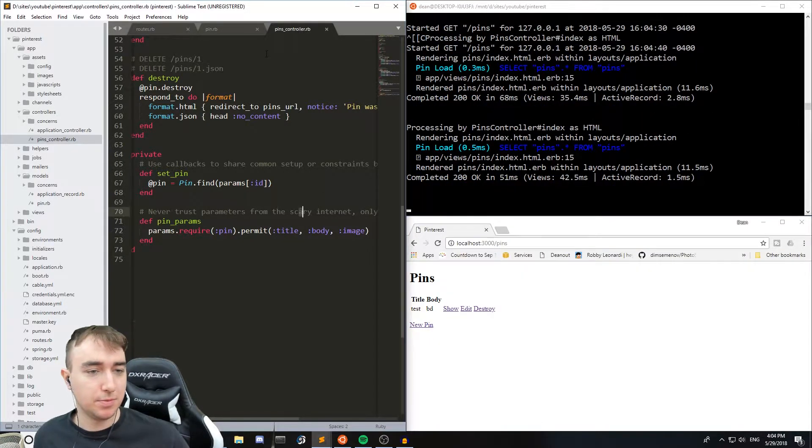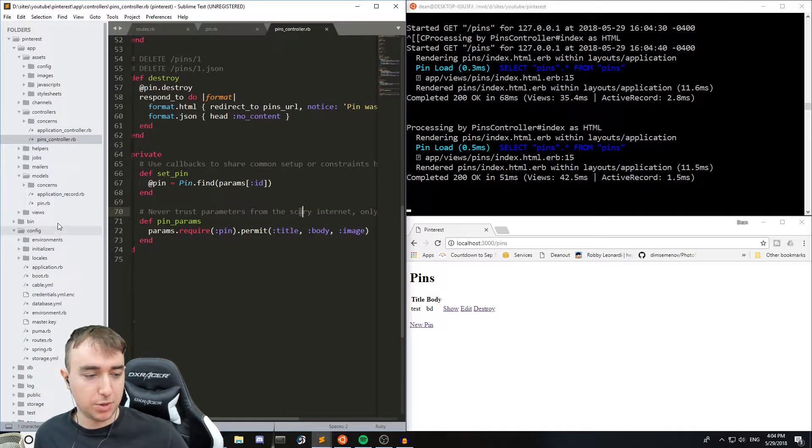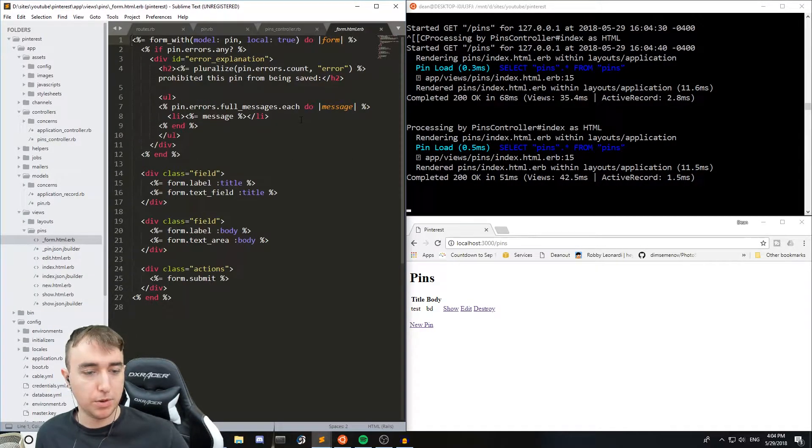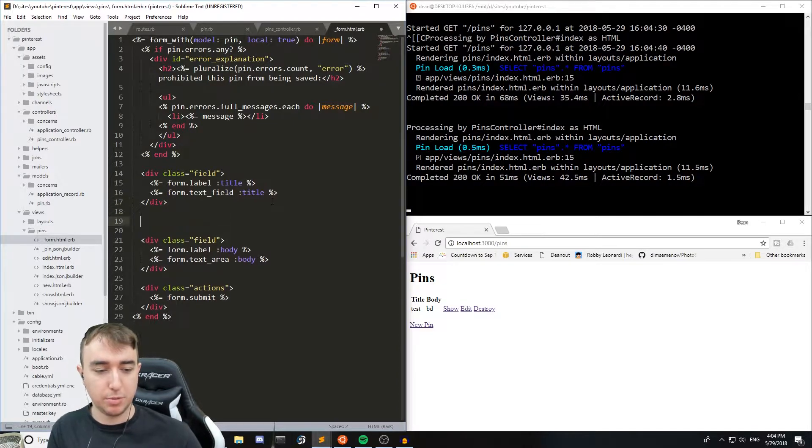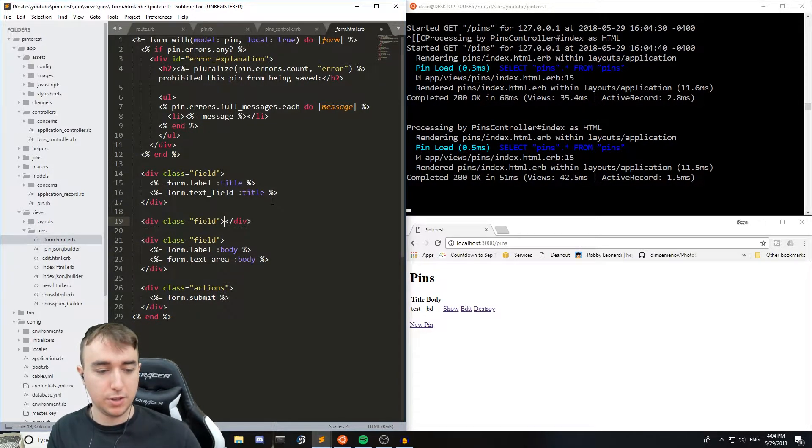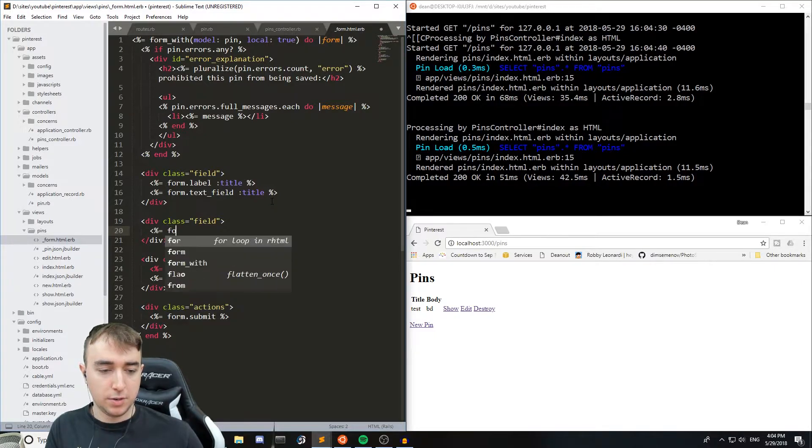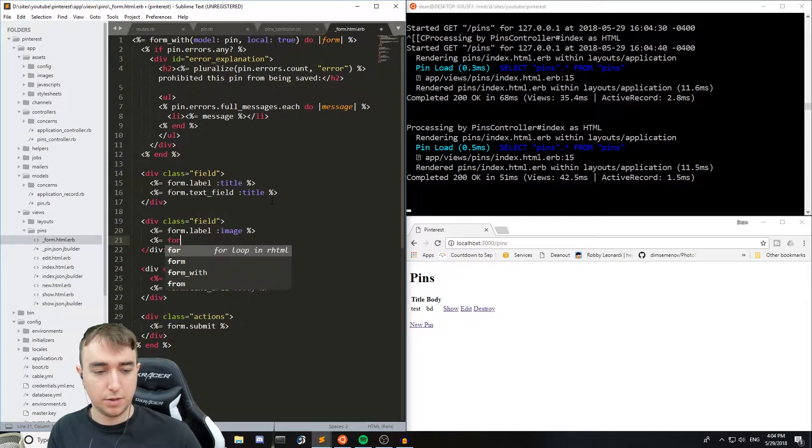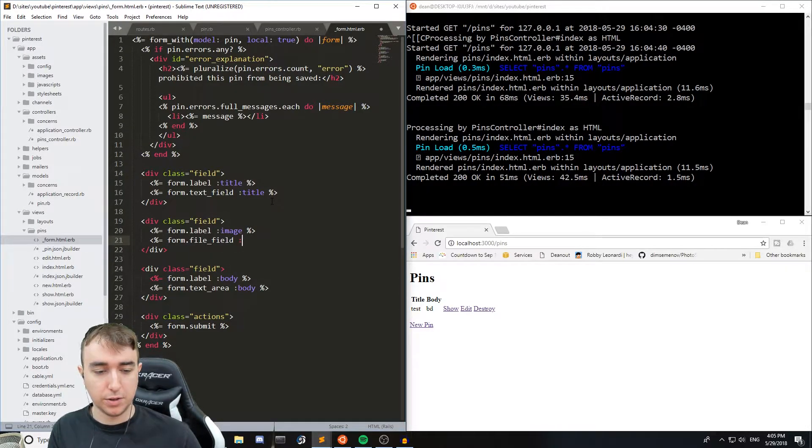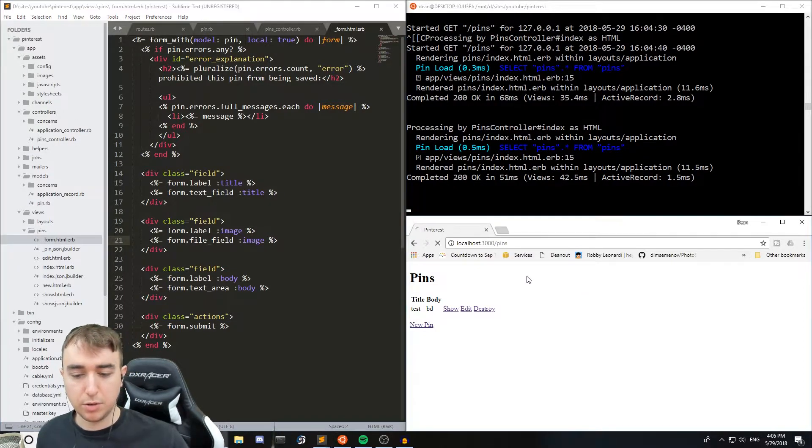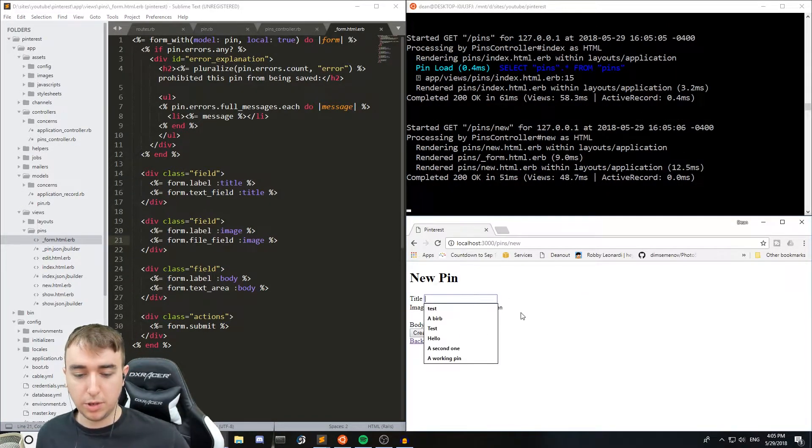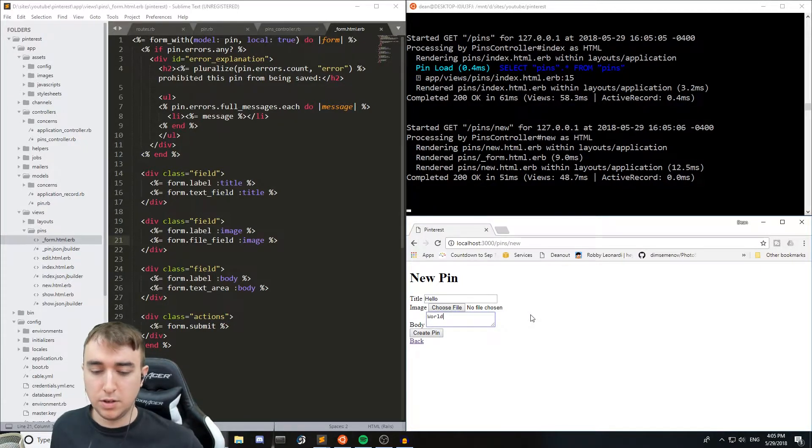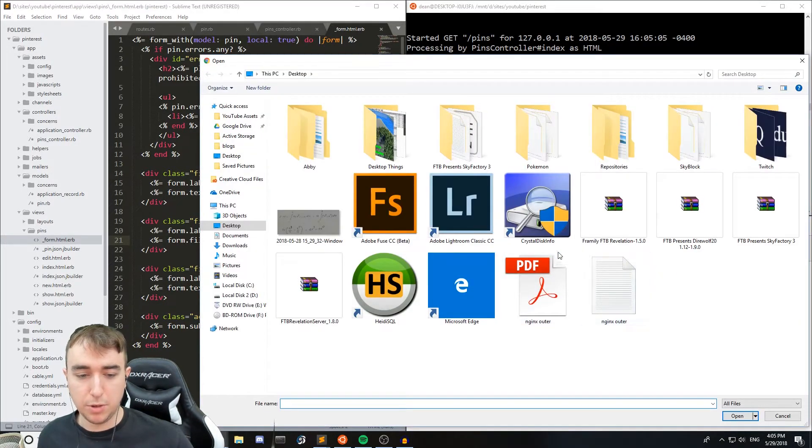So what we can do now is come into our views pins form and below the title but above the body we'll do a div with the class of field. We'll say form.label :image and then form.file_field :image. And we'll close that Ruby code. So now we can hit new pin, we can give it a title, and we can attach an image.